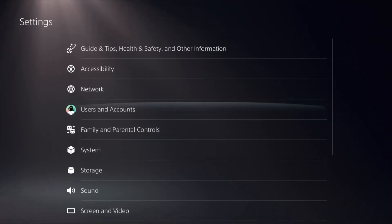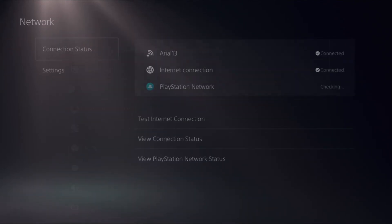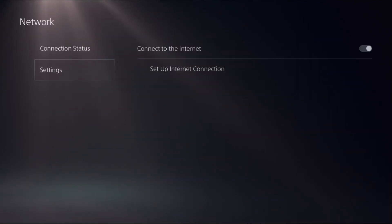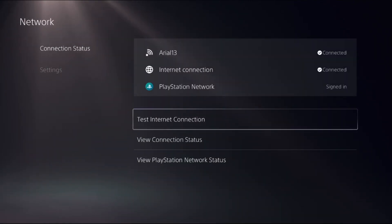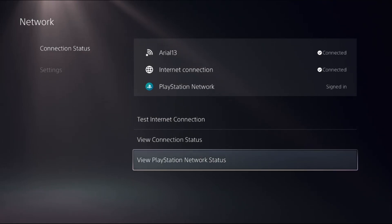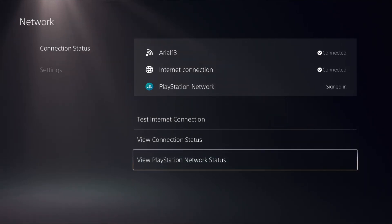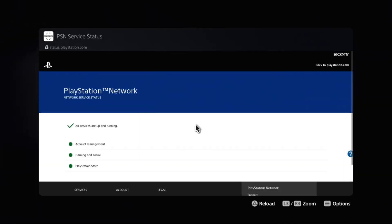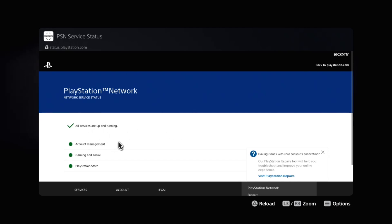Go back to the main Settings, choose Network, select Connection Status. On the right side, select View PlayStation Network Status. Wait a few seconds for the screen to load and make sure all services are up and running.